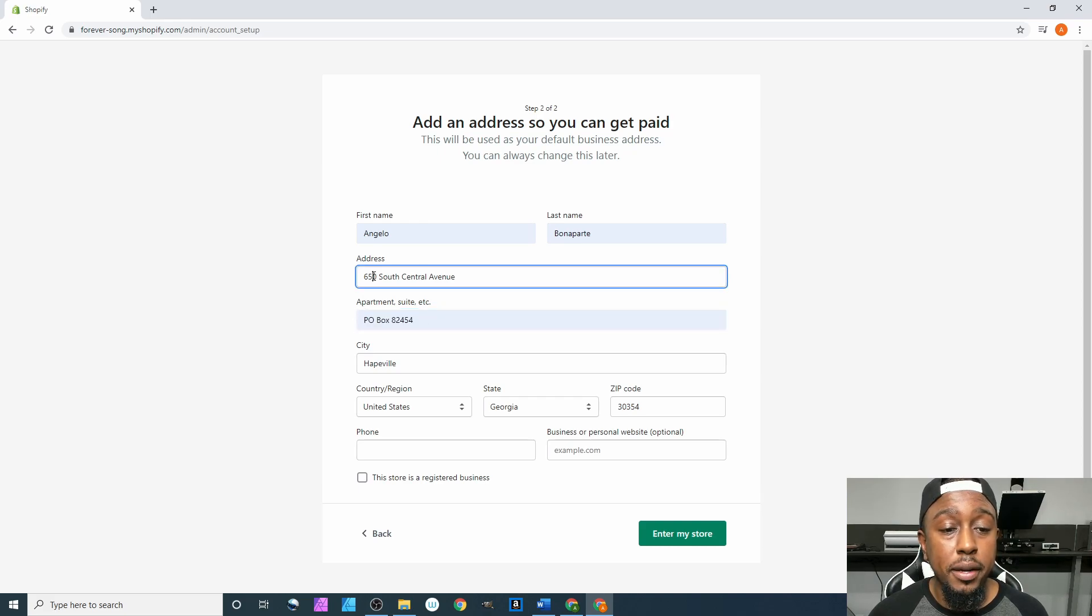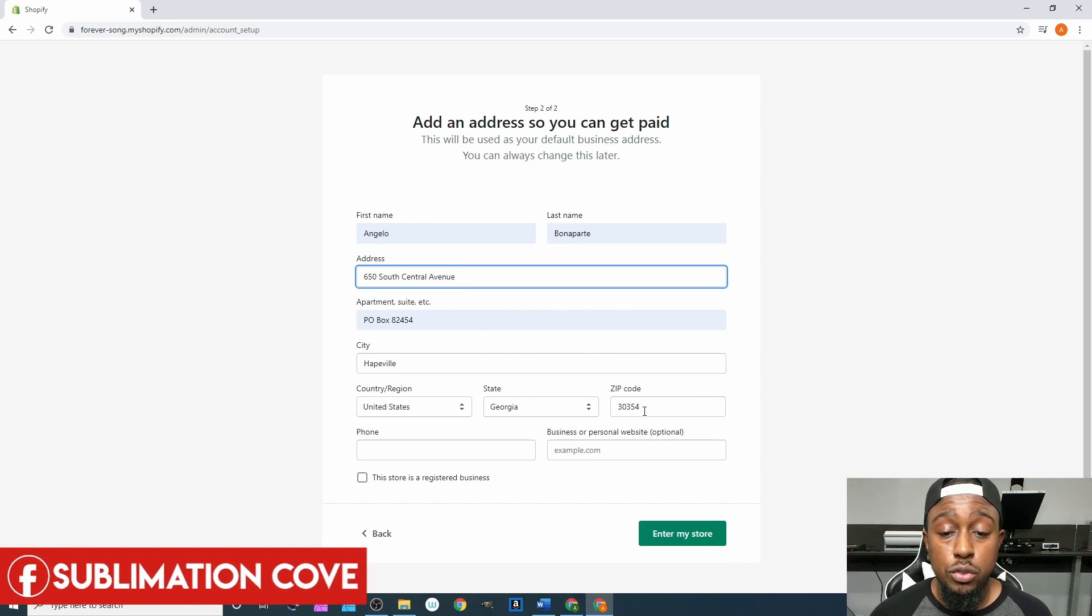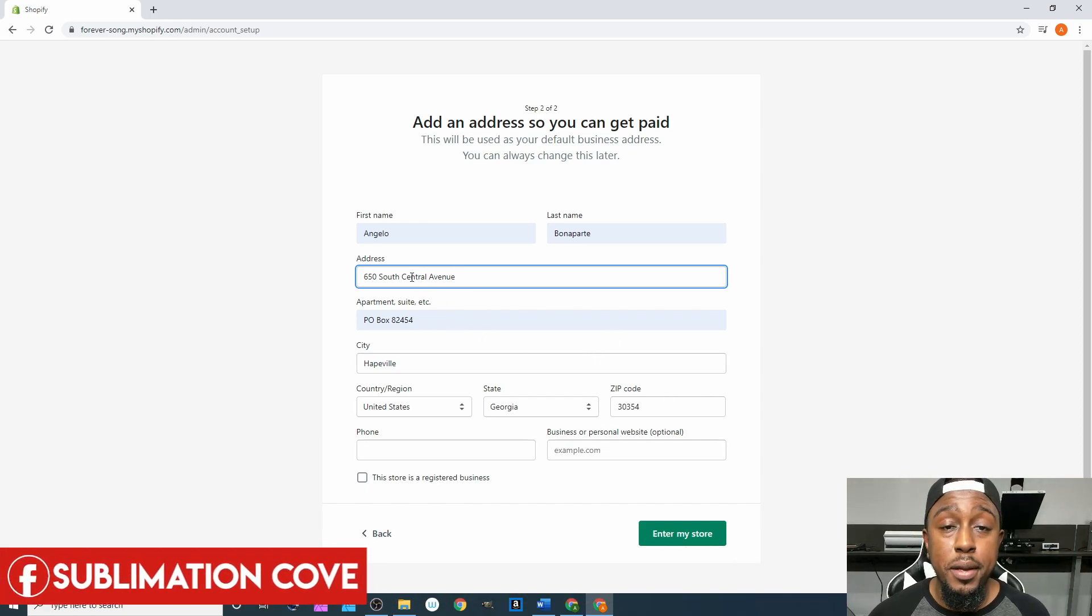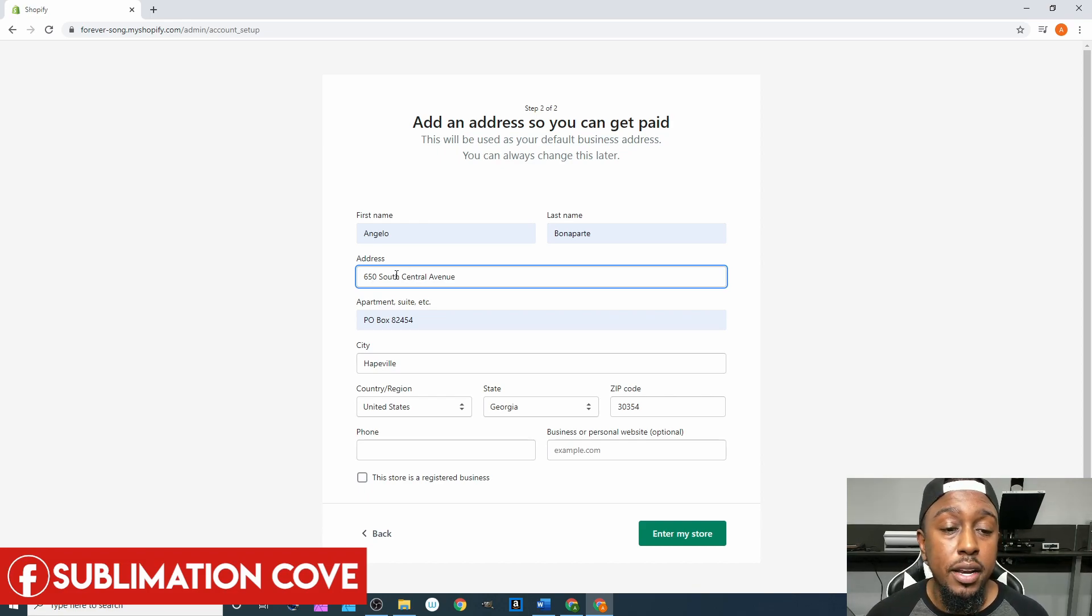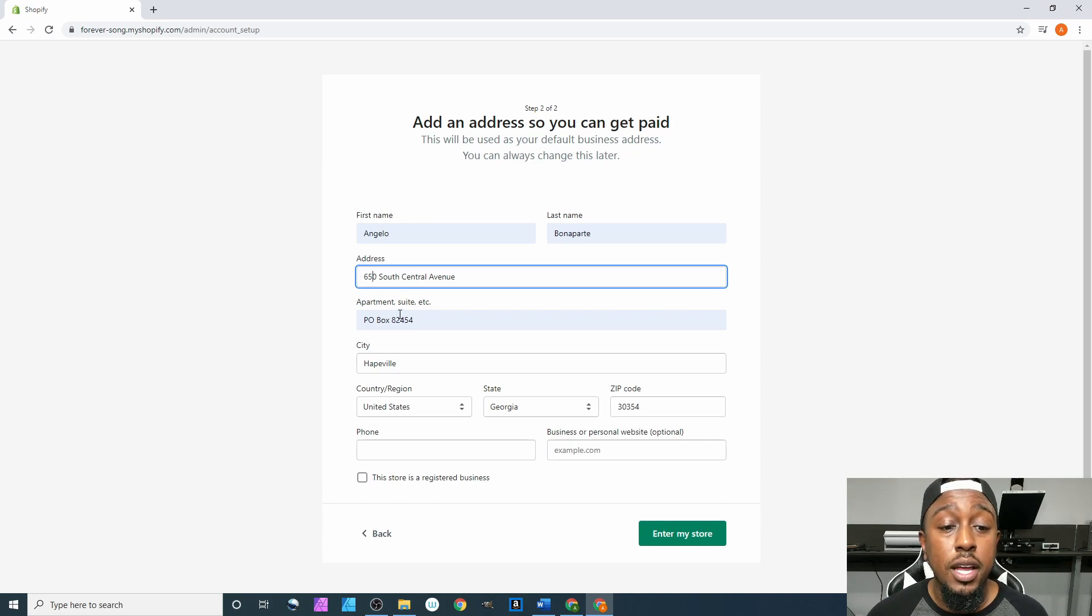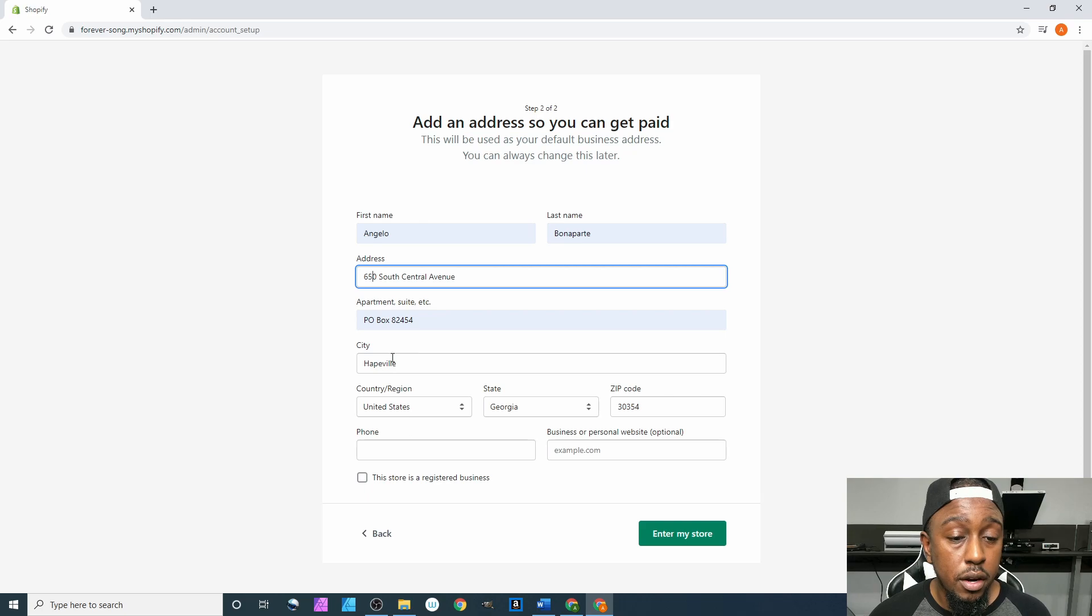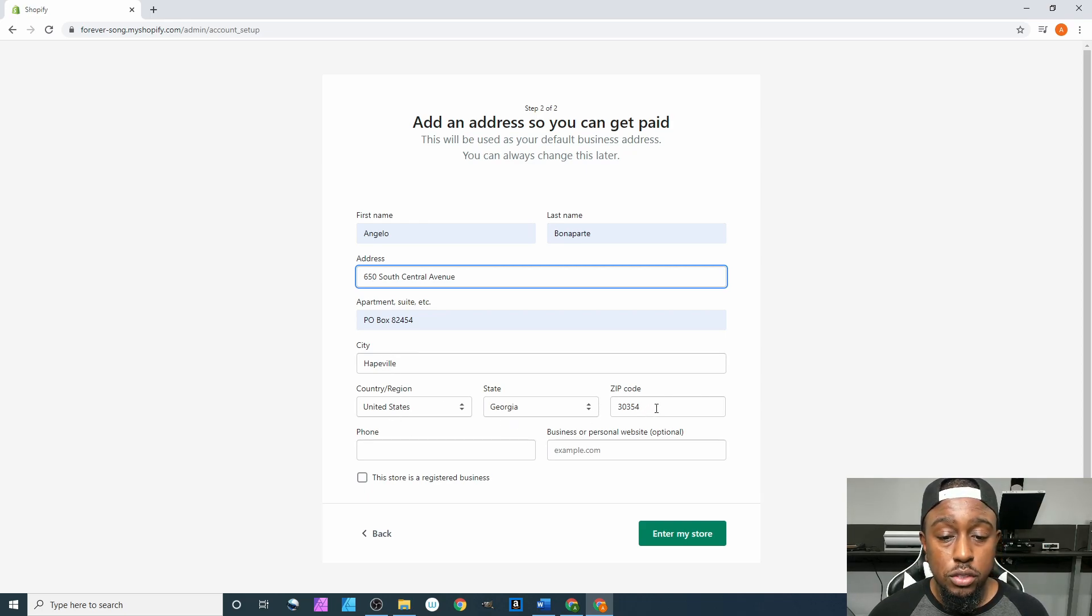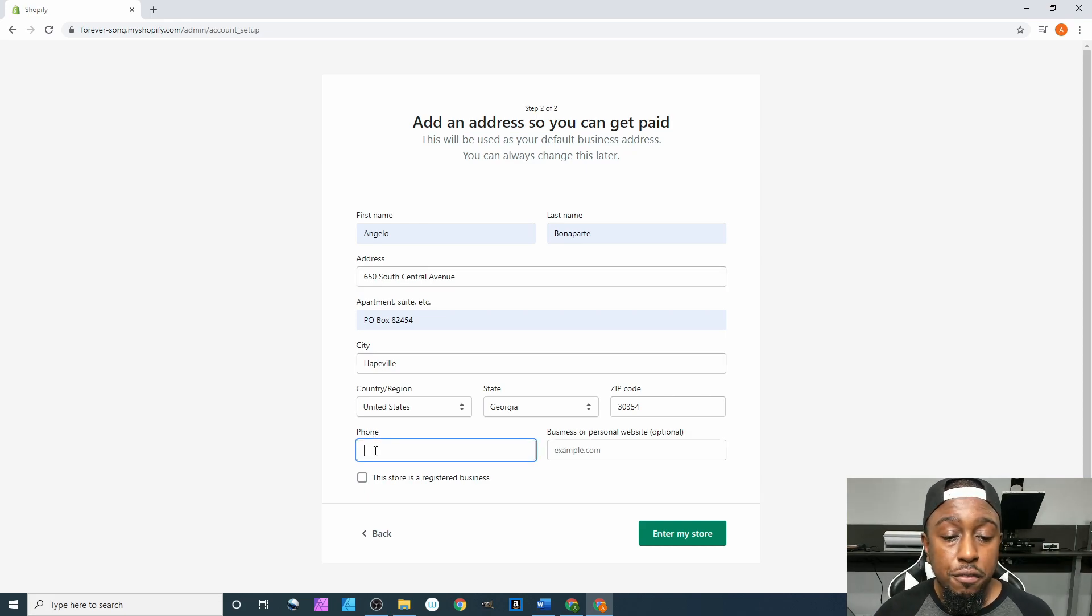PO box 82454. Some people they do take this PO box and paste it right here for the address, which is perfectly fine as long as you have the correct zip code for that PO box, it should automatically forward it there. But for me on the safe side I like to put the actual address to the post office and then I put my PO box down here. Either way will work. We got Hapeville, United States, Georgia, 30354.